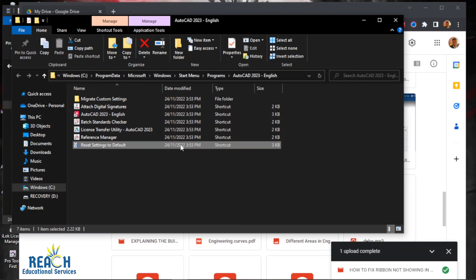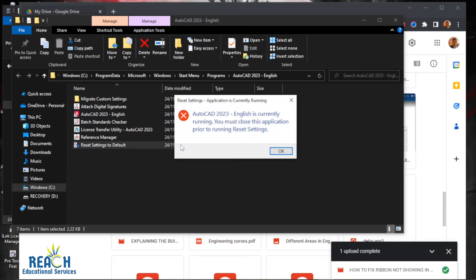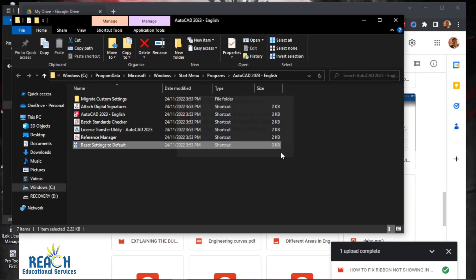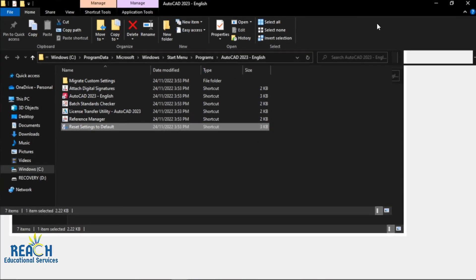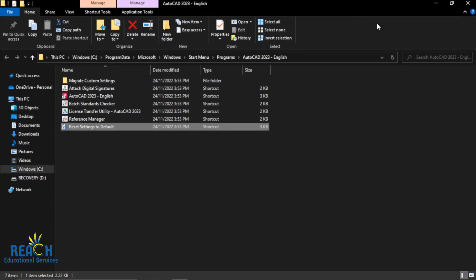If you click on reset settings to default, you will see two options. Click on the second one that says reset custom settings, and it will reset all your custom settings and the ribbon will come up. Thank you for watching, and I hope you have a wonderful day.